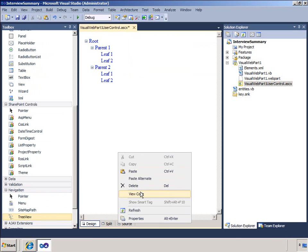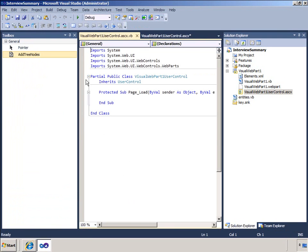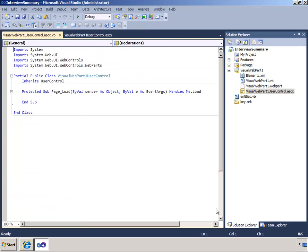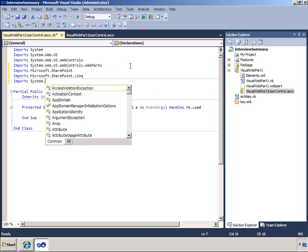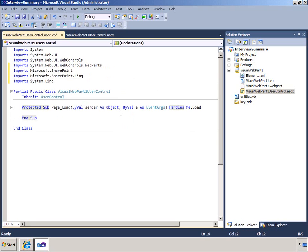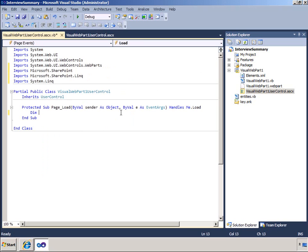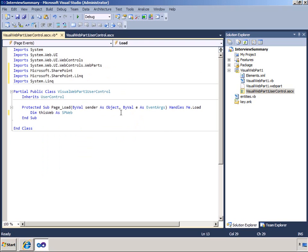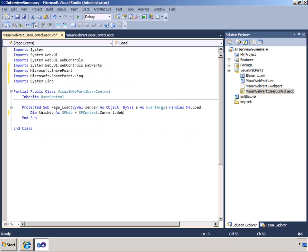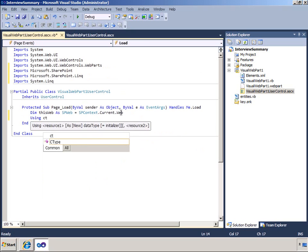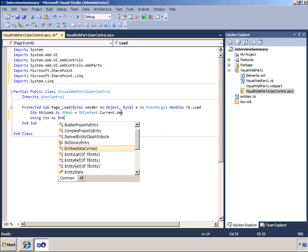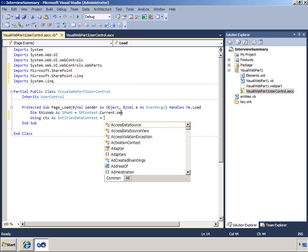I will now add some code to populate the nodes of this tree view. I will right click the design surface and click View Code. I will add import statements for microsoft.sharepoint.linq and system.linq. I will create a ThisWeb object and set it to spcontext.current.web. I will then create a data context called CTX that I will specify as a new entities data context.